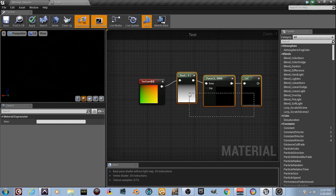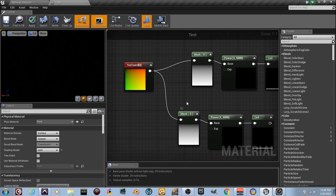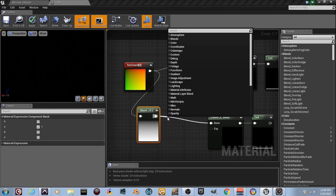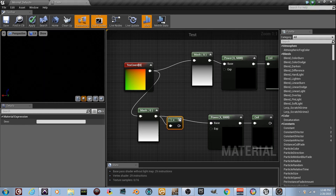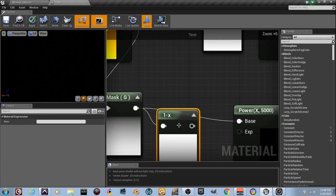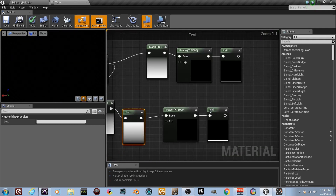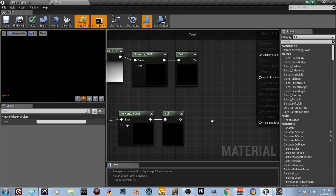Drag a line and grab all three of these nodes — Ctrl+C, Ctrl+V to paste them. A little copy-paste action. Drag this second copy back and add a wire from it into a 'One Minus' node — we're going to take the negative/opposite effect. See what's going on there, and plug that into the Power node. Update them because Unreal doesn't always auto-update.